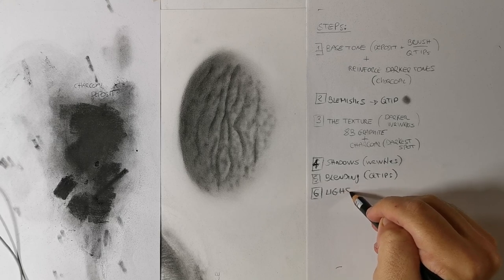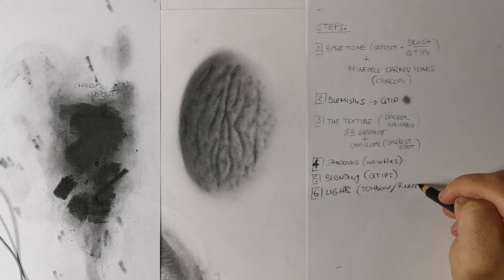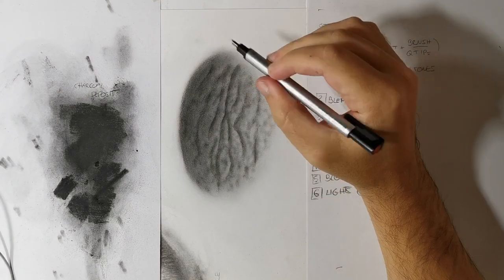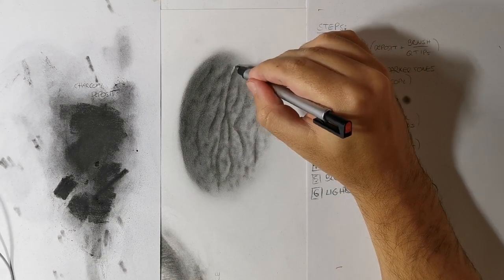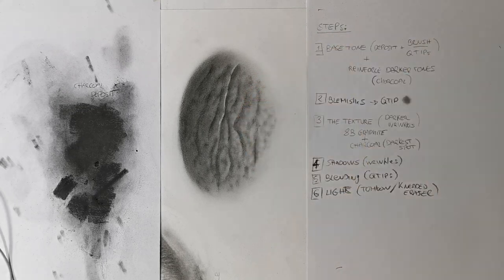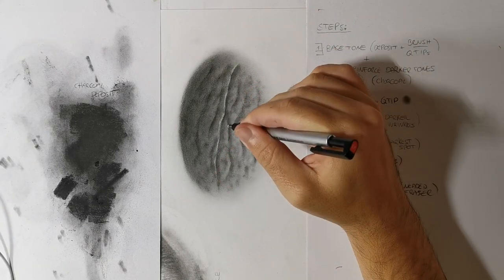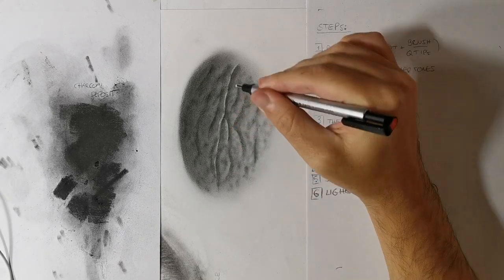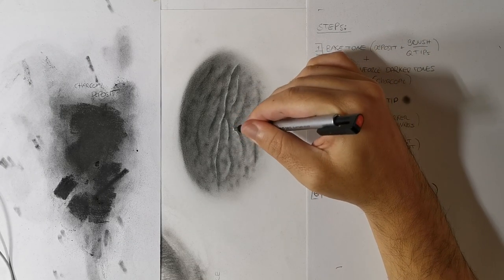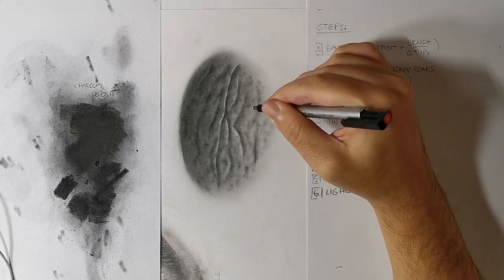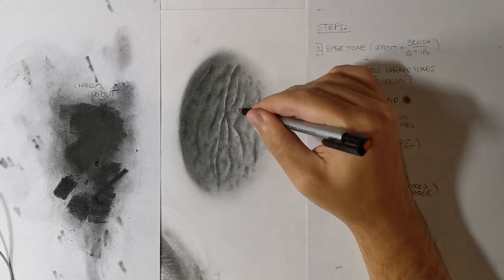Step 6: The lights, or light areas. As I already said, each object casts a shadow, but now it's time to set all the lights. You can use a Tombow Mono Zero eraser or a kneaded eraser to put some lights on the left side of the wrinkles. This will be the edge that gets hit by the light source.